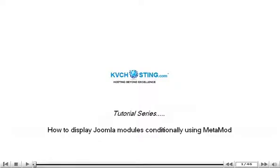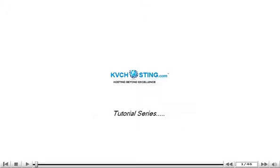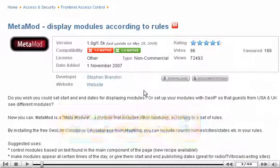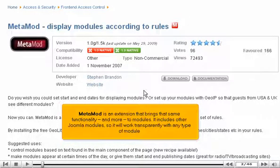How to display Joomla modules conditionally using Metamod. Sometimes it might be useful to display Joomla modules only when certain conditions are met. By default, articles can be published in Joomla for a specific range of dates, but that's the limit to what you can do. Metamod is an extension that brings that same functionality, and more, to modules. It includes other Joomla modules, so it will work transparently with any type of module.